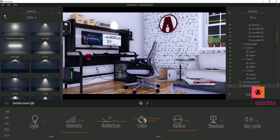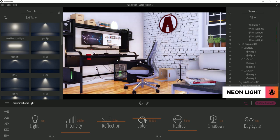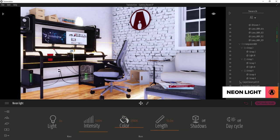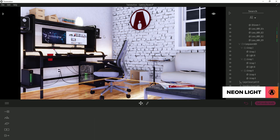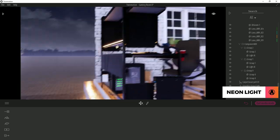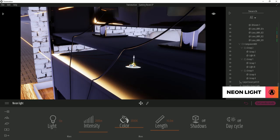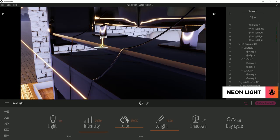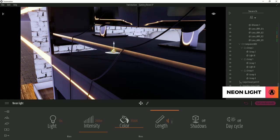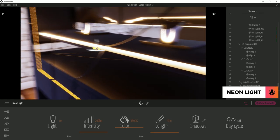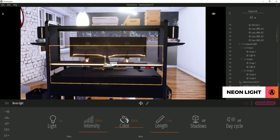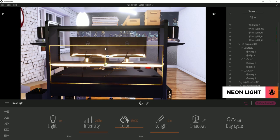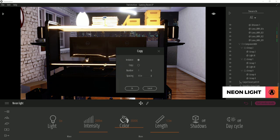Next is the neon light which has a linear shape. I will use this light to light up my computer desk. To make it easier to position the light, I can select this wall here and press H to hide it. Now I can adjust the position and change the length. To duplicate the light, I can hold shift and drag my light like so.